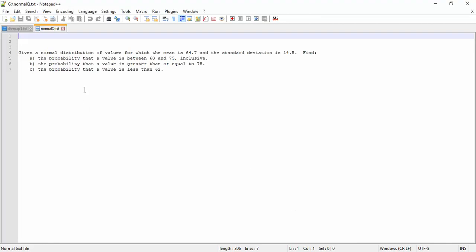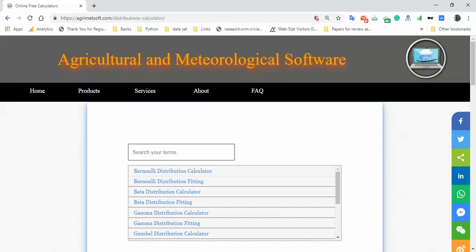Hello, we have a normal distribution with a given mean and standard deviation. We want to find the probability that a value is between 60 and 55 inclusive, the probability that a value is greater than or equal to 55, and the probability that a value is less than 62.